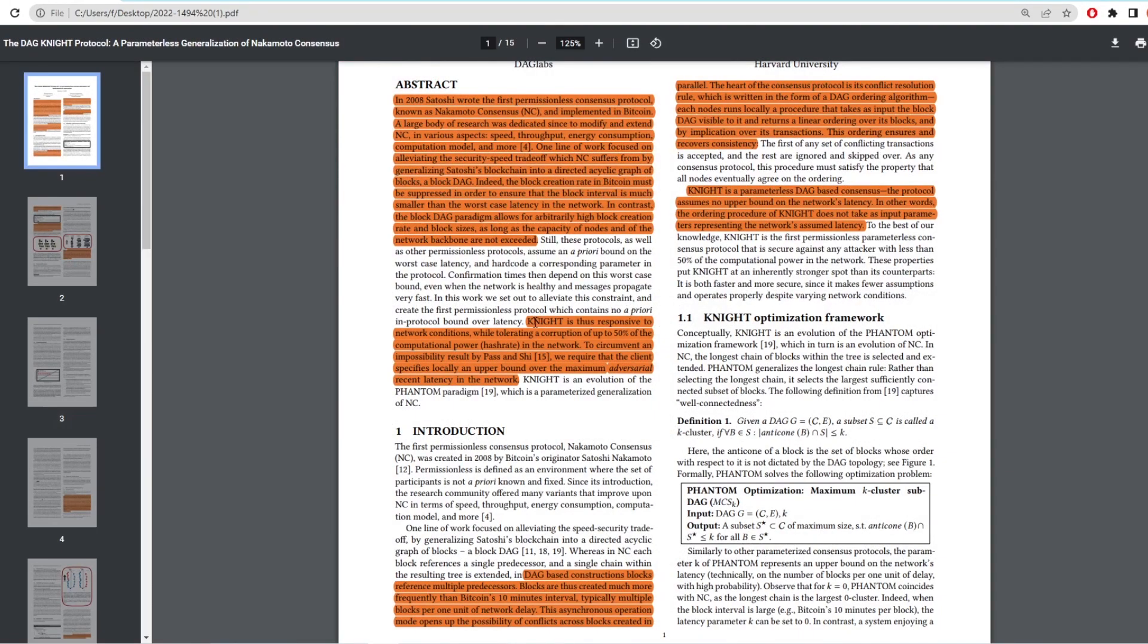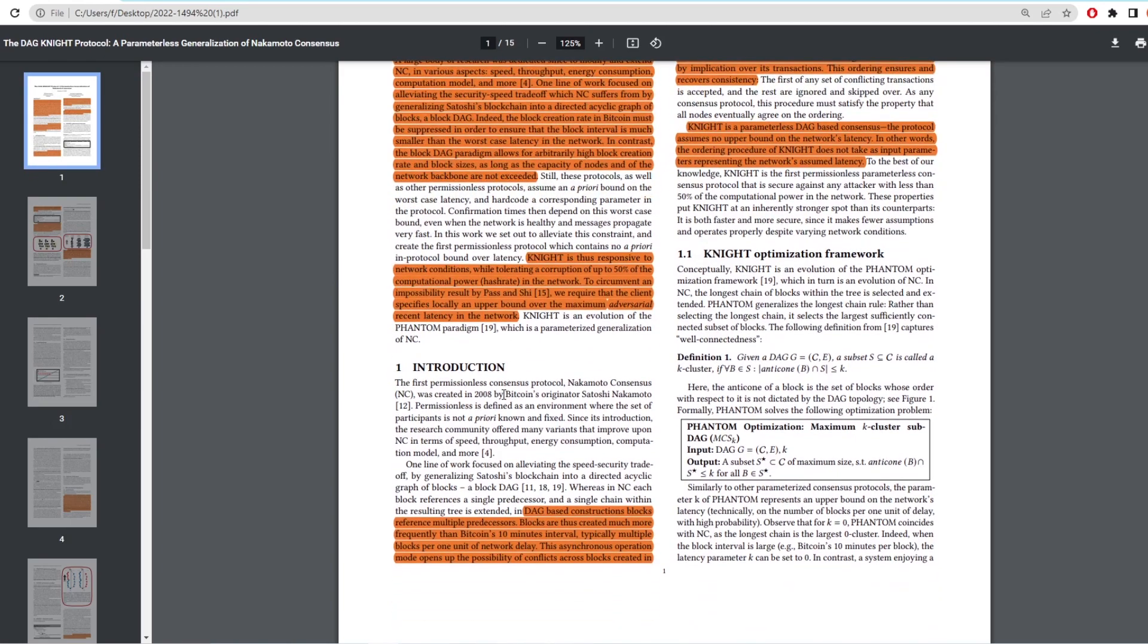It goes into saying that night is thus responsive to network conditions, while tolerating a corruption of up to 50% of the computational power in the network or otherwise the hash rate on the network. To circumvent an impossibility result, we require that the client specifies locally an upper bound over the maximum adversarial recent latency in the network. So what this is talking about is that the DAG solves this latency problem by fluctuating the network which normally can't be done. It does this by increasing or decreasing confirmation times on the network. If the latency increases, then the confirmation times also increase to counteract this.